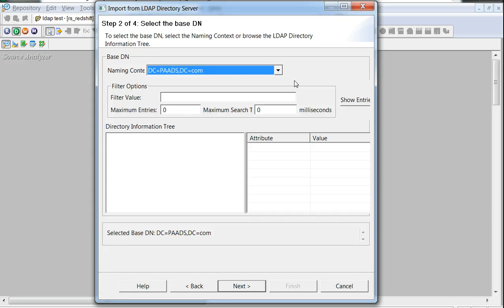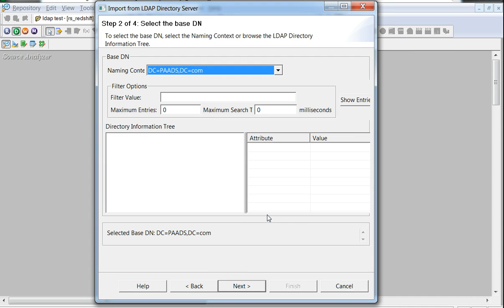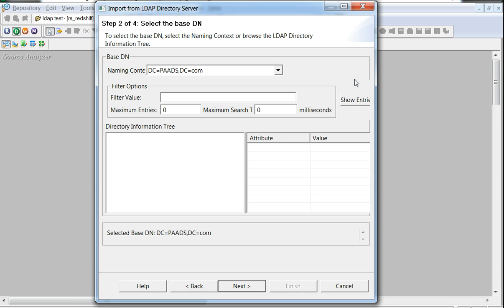This window also has an option of previewing data by providing a filter value and selecting show entries option, but this step is not required for the metadata import. It is just to preview the data for the sake of viewing whether required attributes and entries are visible for the given base DN.